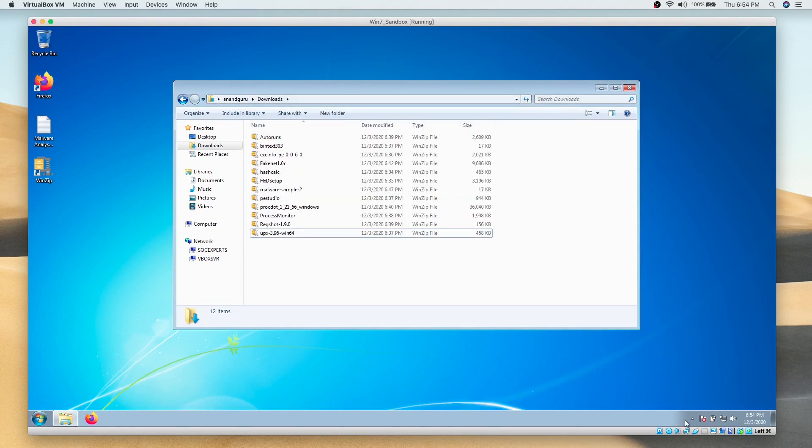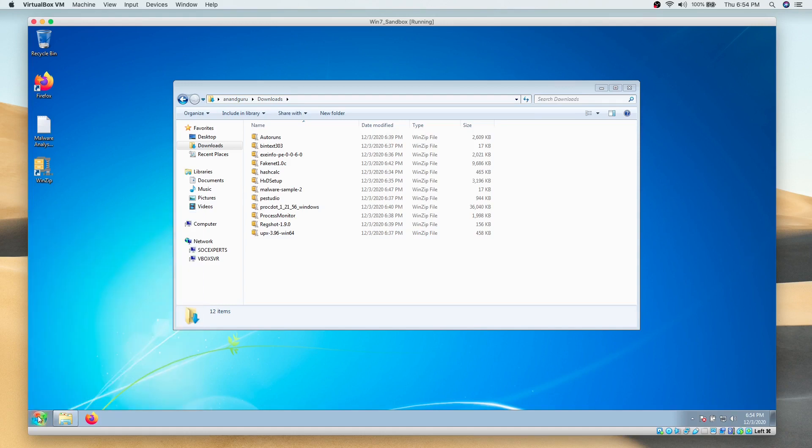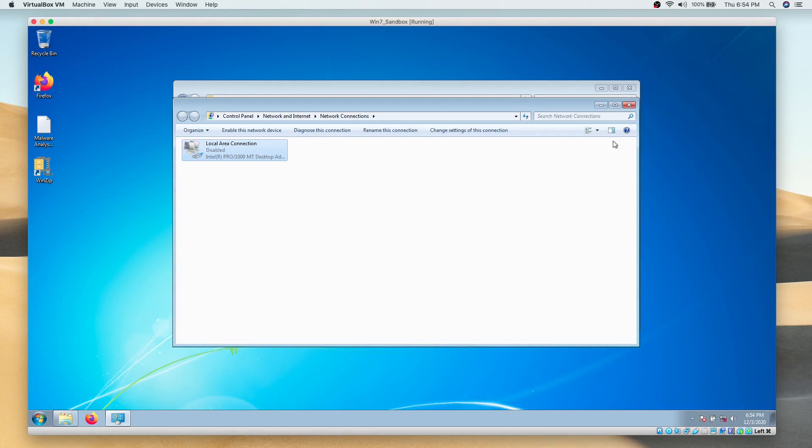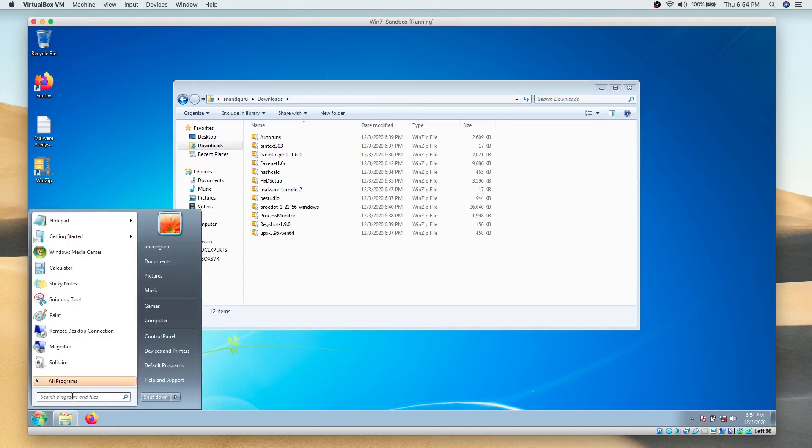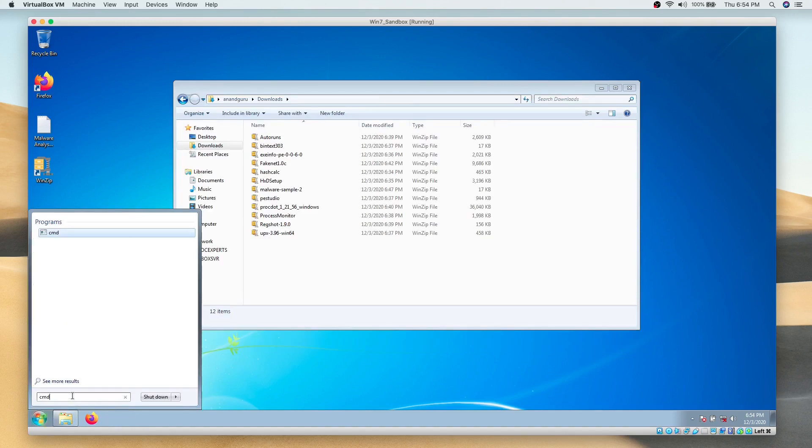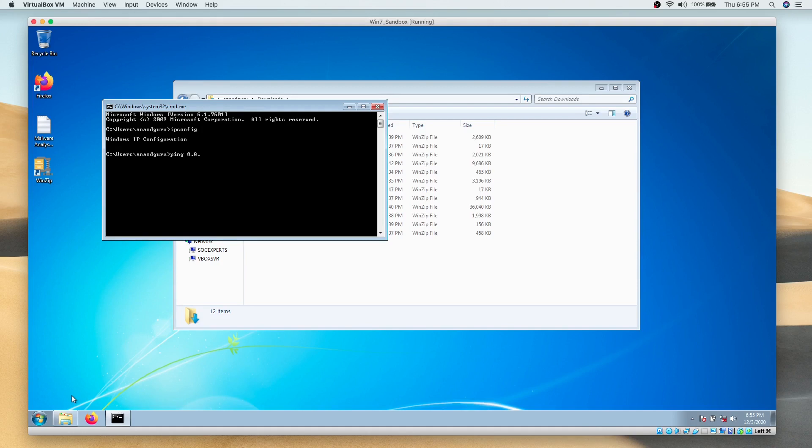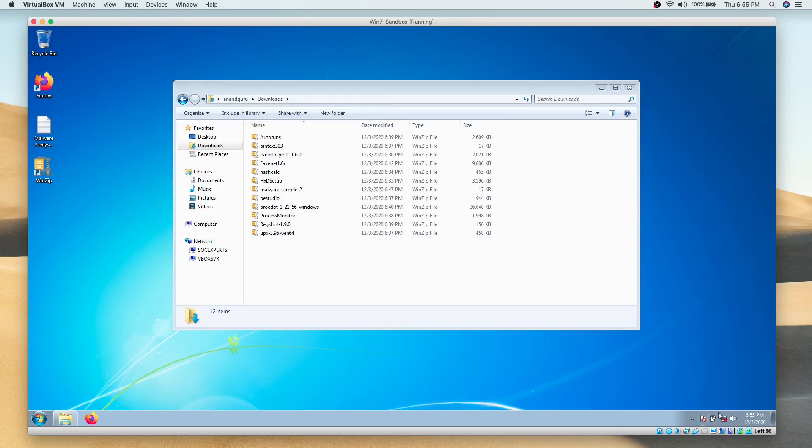To be double sure, we will disable the network adapter in the operating system as well. We can verify that the system does not have an IP address or internet connection. Here it also shows that the system does not have internet connection by this red X mark.